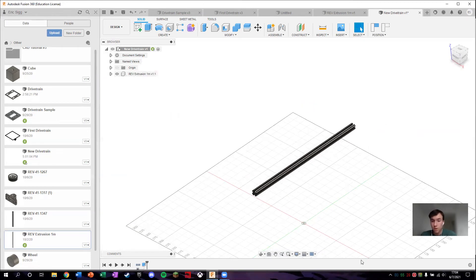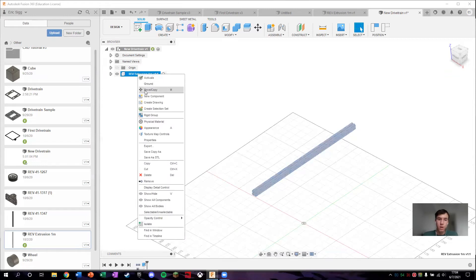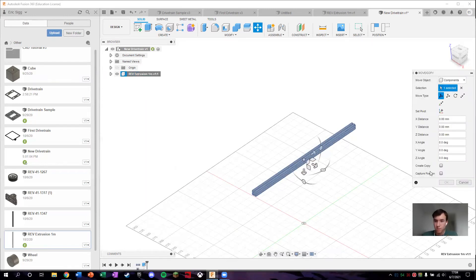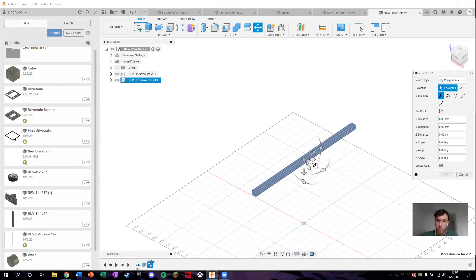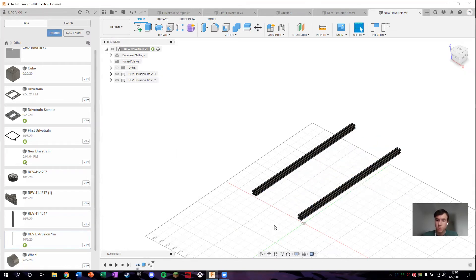Now in order to make this into a full drivetrain, we want more than just one extrusion. We need four so that we can make a full square. So what we do is just make a copy: right-click it, press Move/Copy, and you'll notice a little box on the side that says Create Copy. Check that box, and when you drag it, a second one pops up. Press OK. Now we're going to use the joint method from the last tutorial — except now we're going to use it to attach these extrusions together.